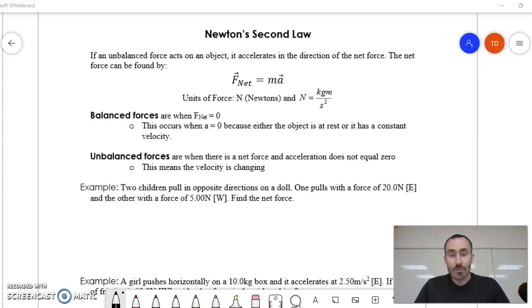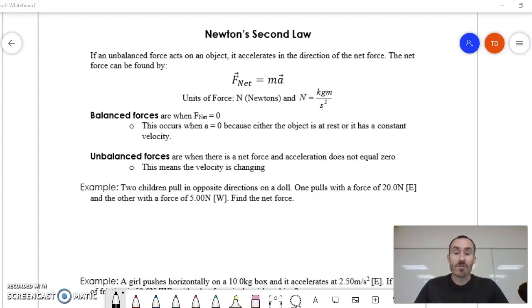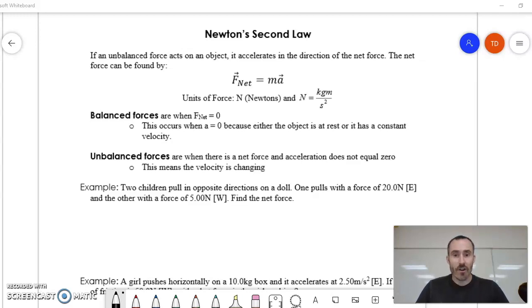In the second section we're going to talk about what happens when forces are not balanced — when we have one of those unbalanced forces — and that brings us to Newton's second law. Newton's second law says that if there's an unbalanced force acting on an object, it will accelerate in the direction of the force, in the direction of the net force.